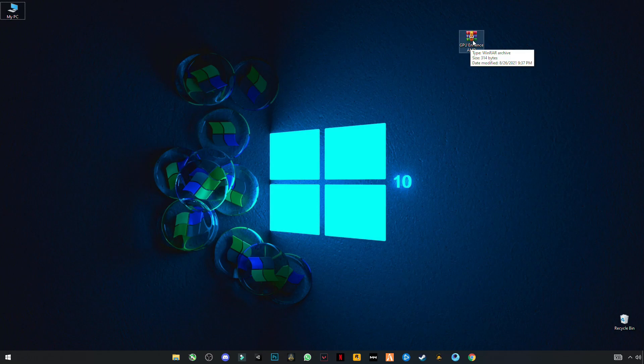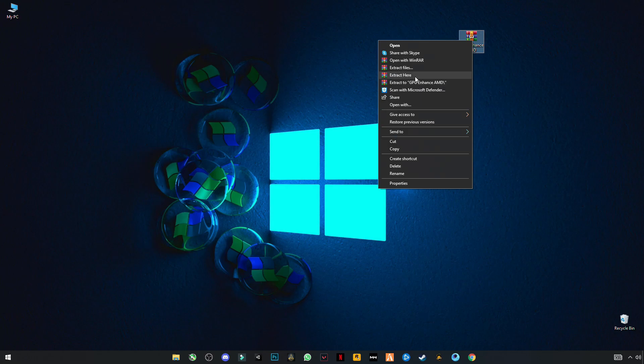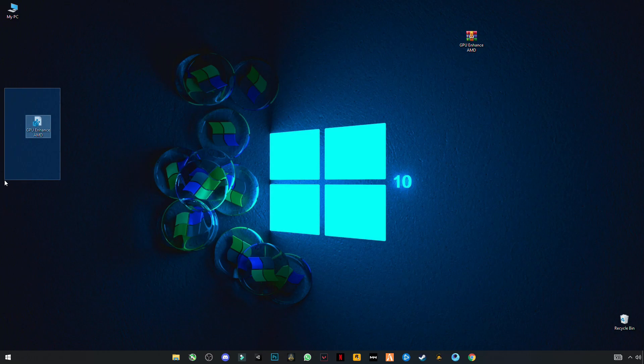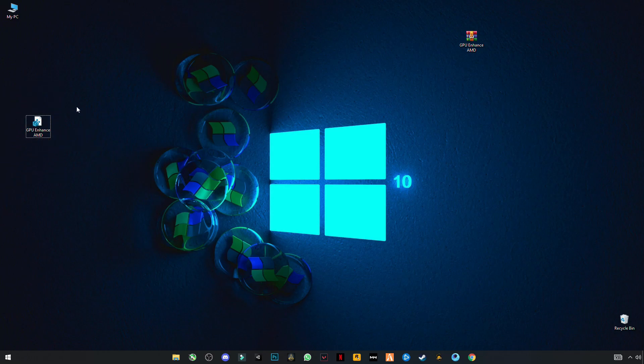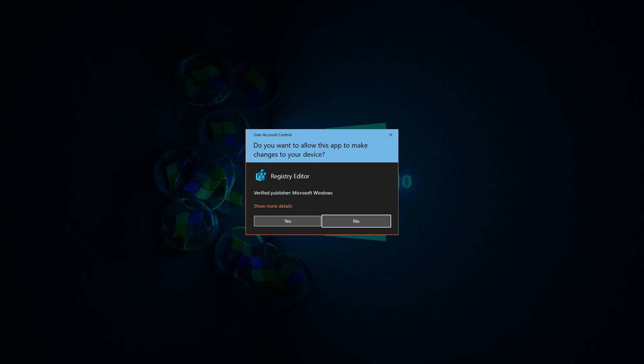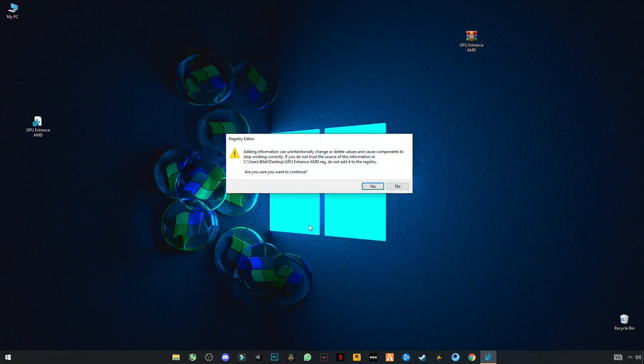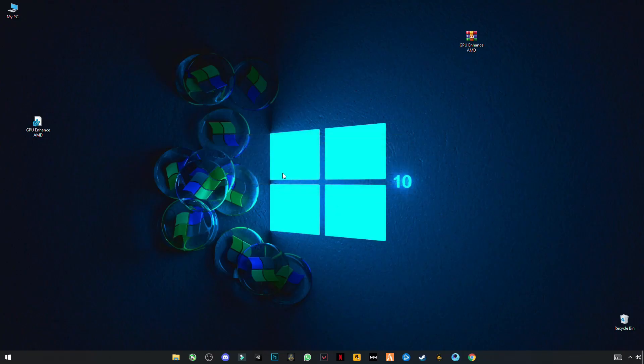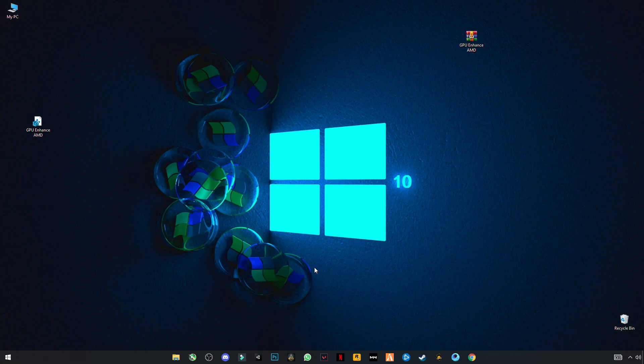After downloading, just simply right-click and click on Merge, click Yes, OK. You will see this file, GPU Enhance AMD Registry File. This is not harmful for your computer. This will boost your AMD graphics card performance. Just simply right-click on it and click on Merge. Click Yes, OK. Now we are done. Make sure to like and subscribe my channel. See you in the next video. Bye guys.